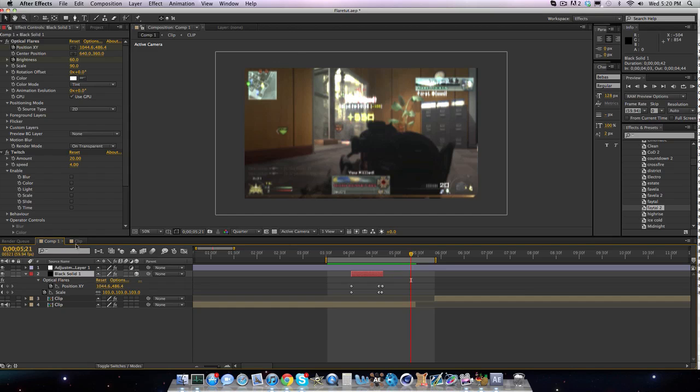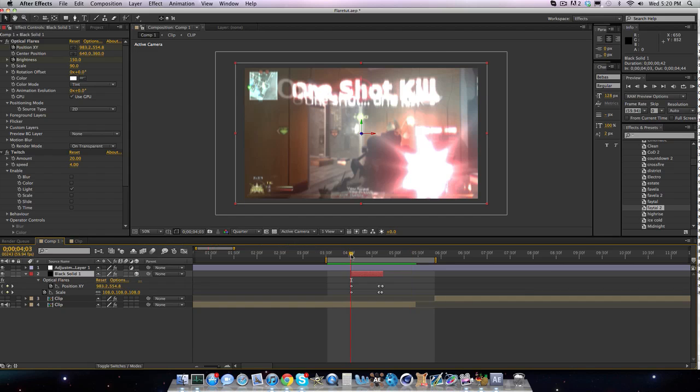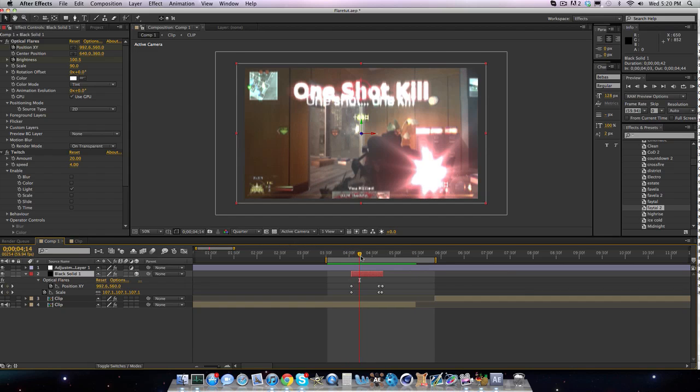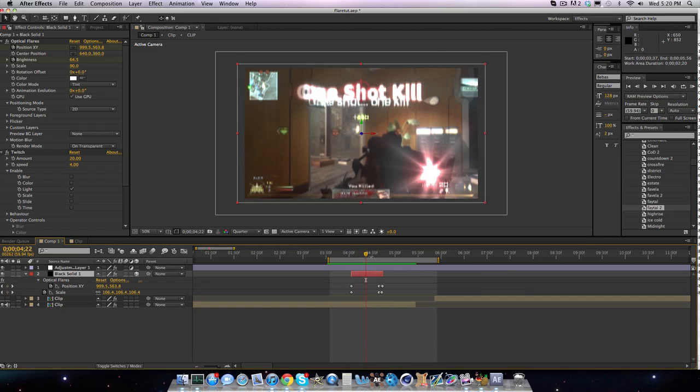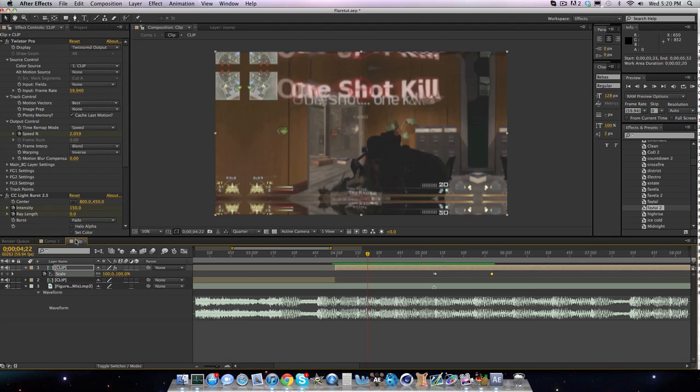Hi guys, UsingAE here, and I'm coming up with tutorial number 51 over a flare and like manually tracking it. You don't have to manually track it, but some cases it's better, some cases it's not.